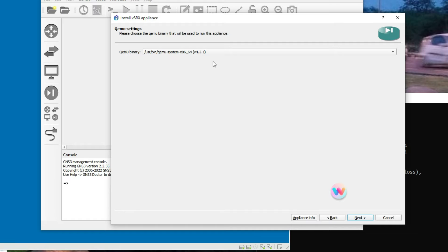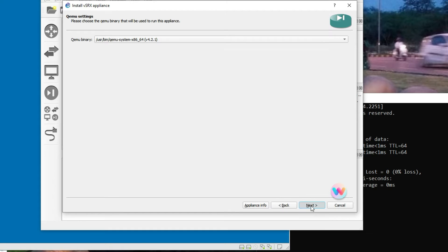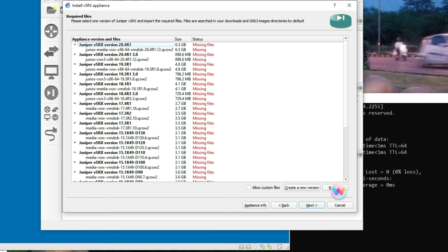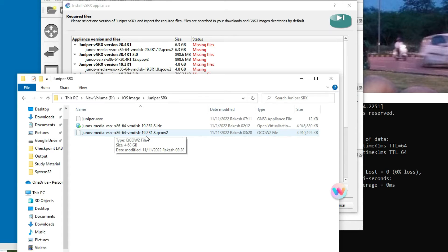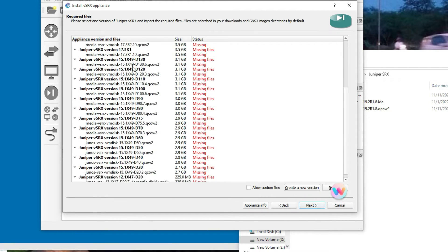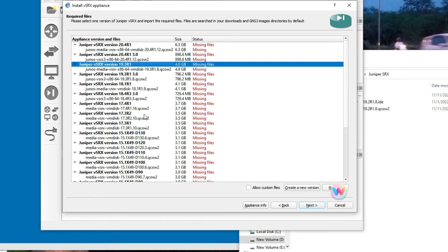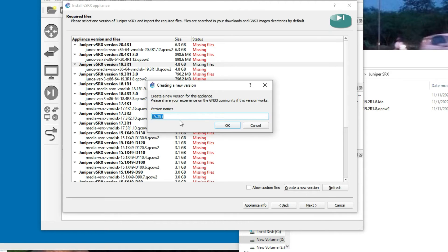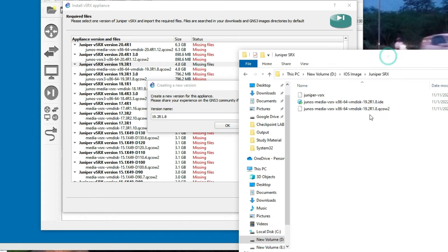You will get this option here — click Next. We have downloaded version 19.2R1.8 QCOW2. It's not showing in the list, so we have to create a new version. Click 'Create new version' and enter version 19.2R1.8, because that is the version we have downloaded.